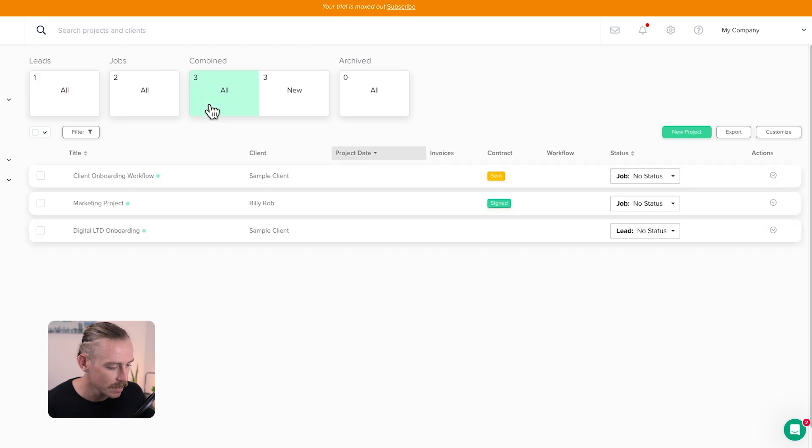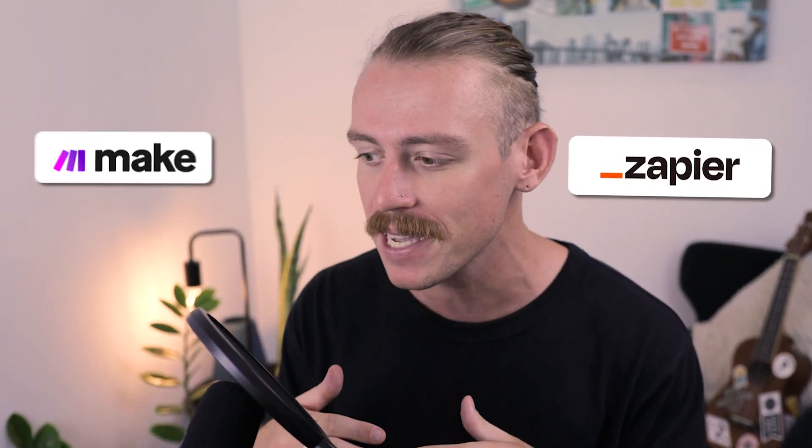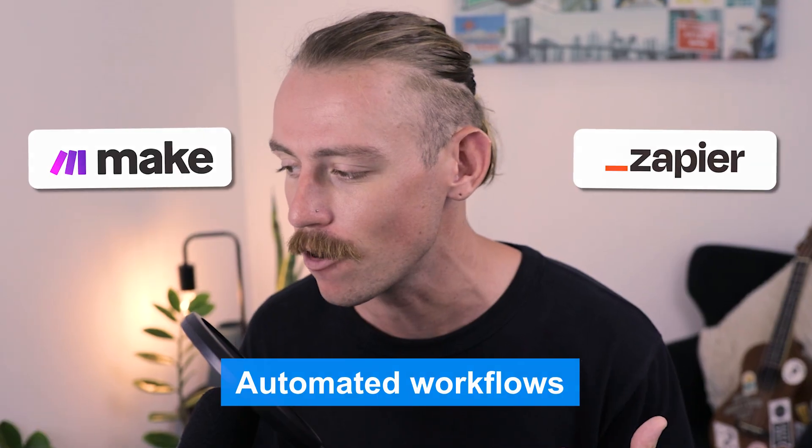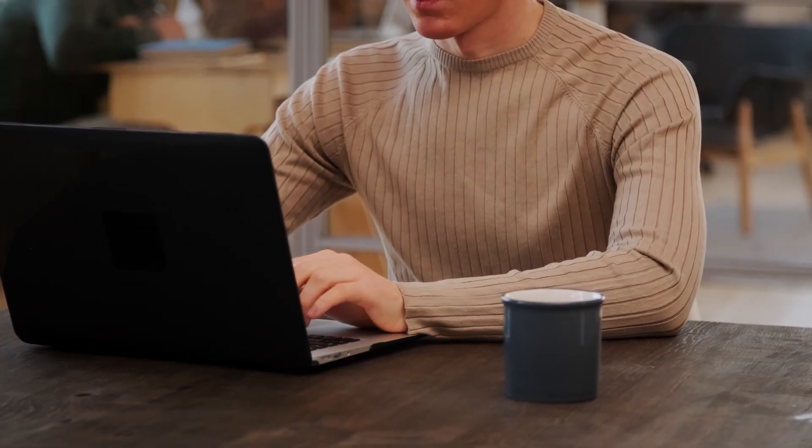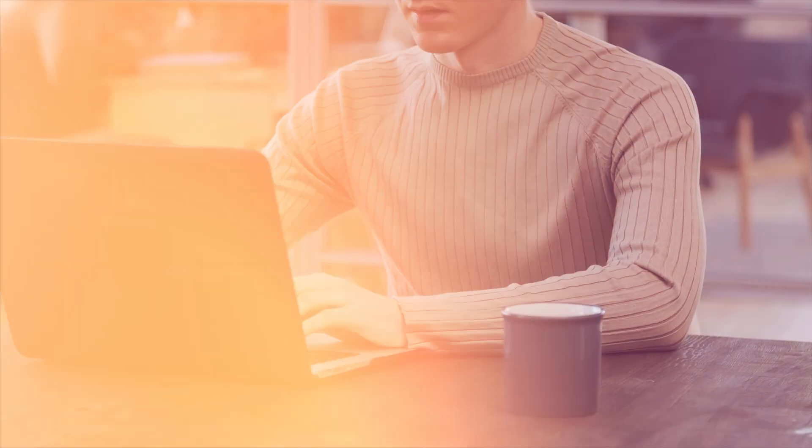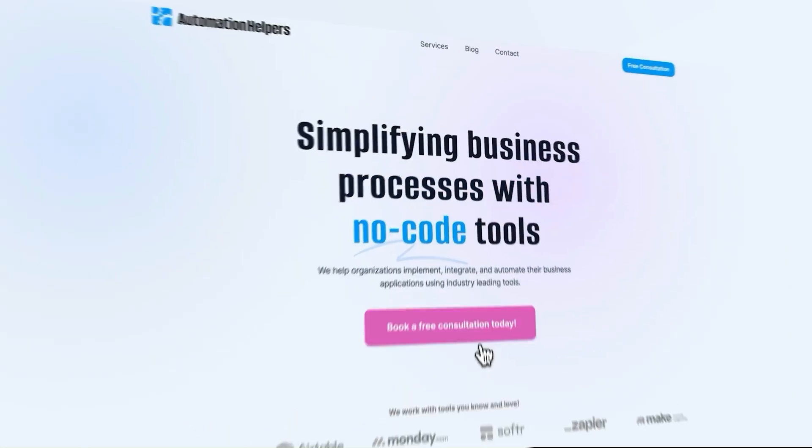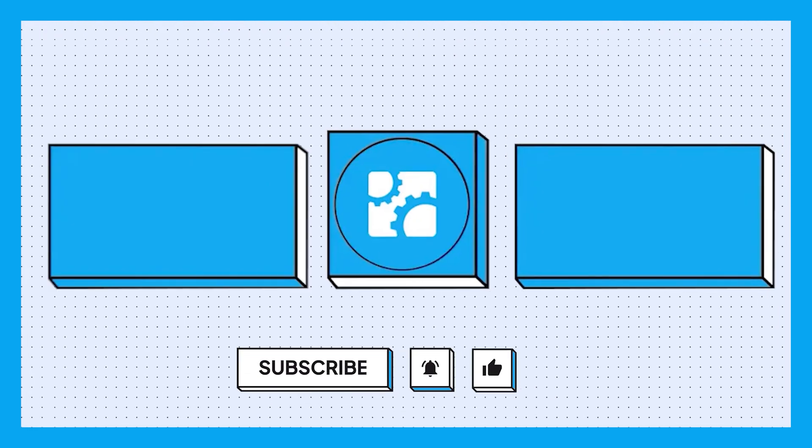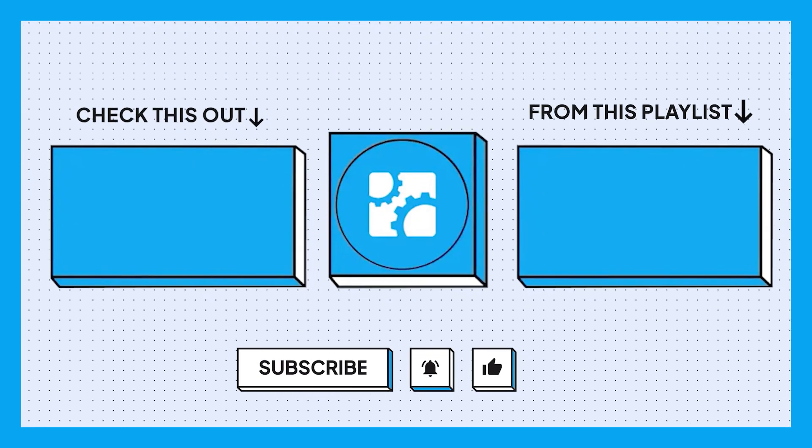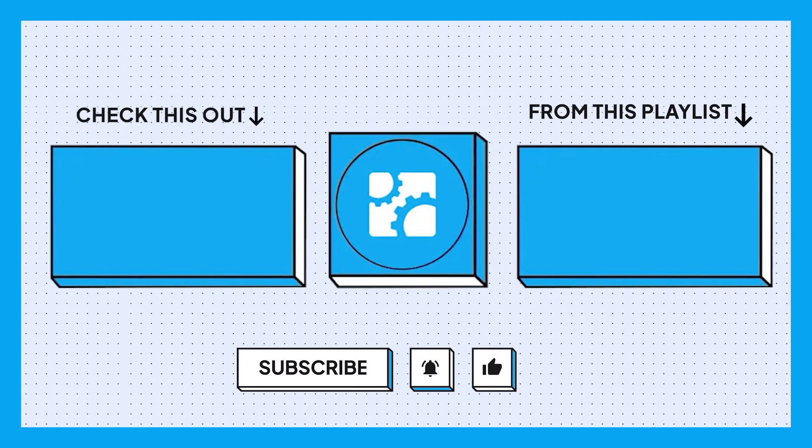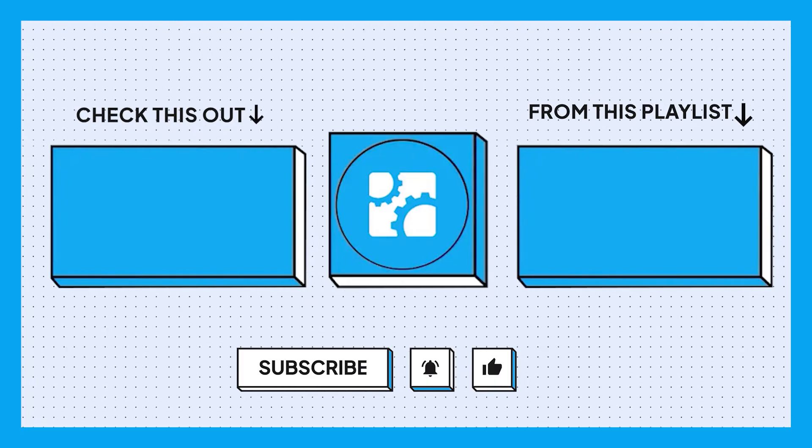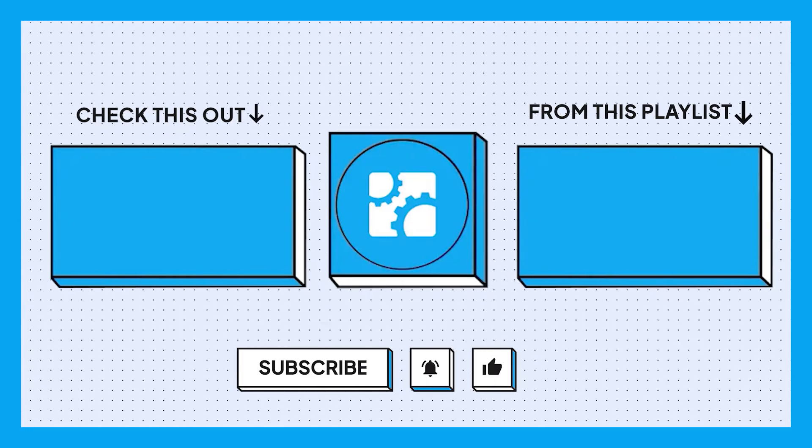So if we jump into Dubsado and then we take a look at our projects. Here we can see we've got the new project there for the workflow. And it's as easy as that. You can use tools like Zapier or Make to set up these automated workflows. And as we saw, setting them up isn't that hard. And you don't have to be completely tech savvy. Now if you need help setting up automated workflows, don't hesitate to reach out to us at automationhelpers.com. Our team of experts are offering a 30-minute free consultation. So book yours today. We'll see you next time.